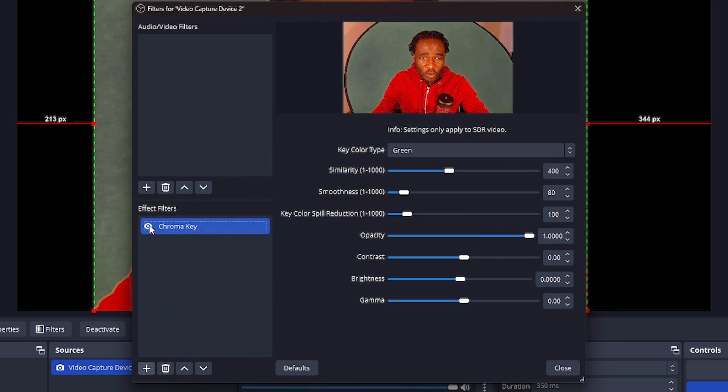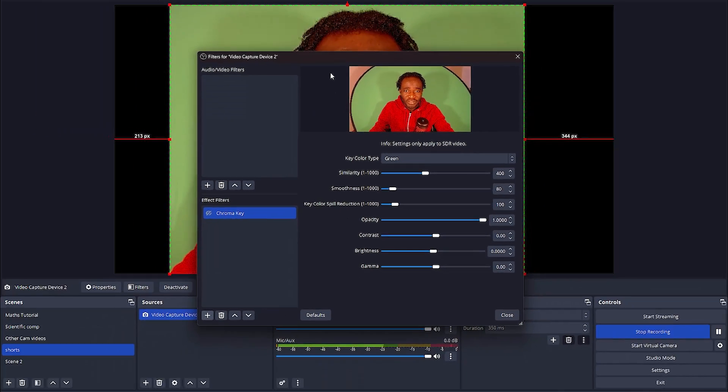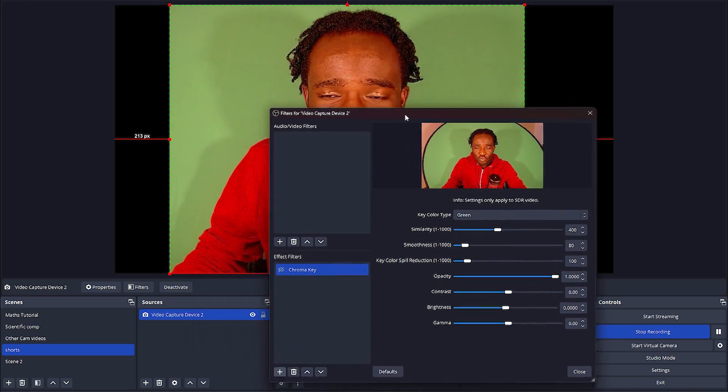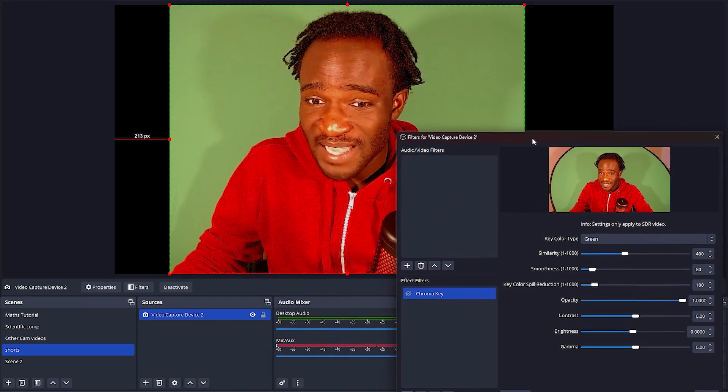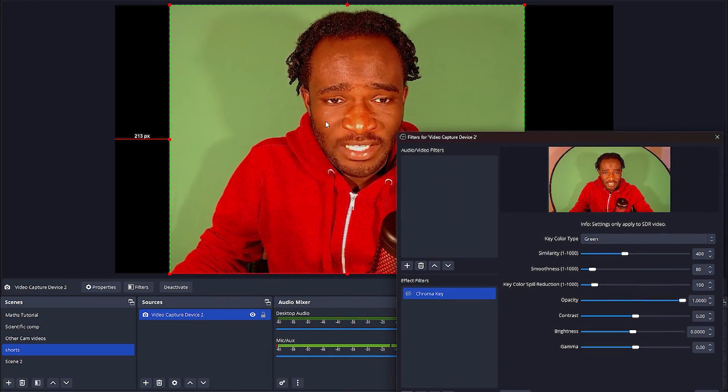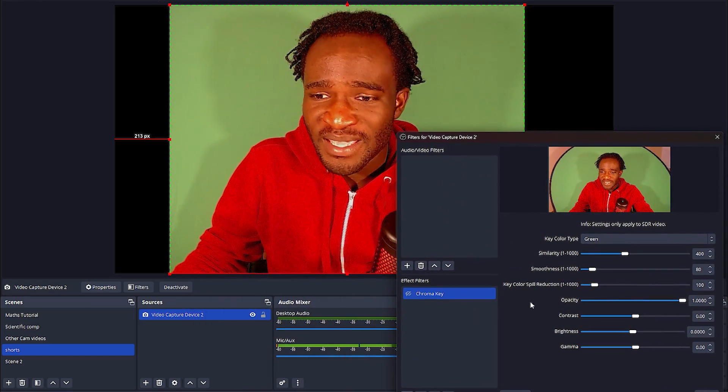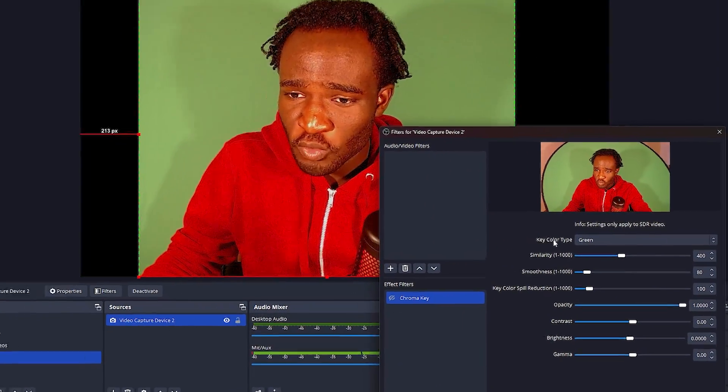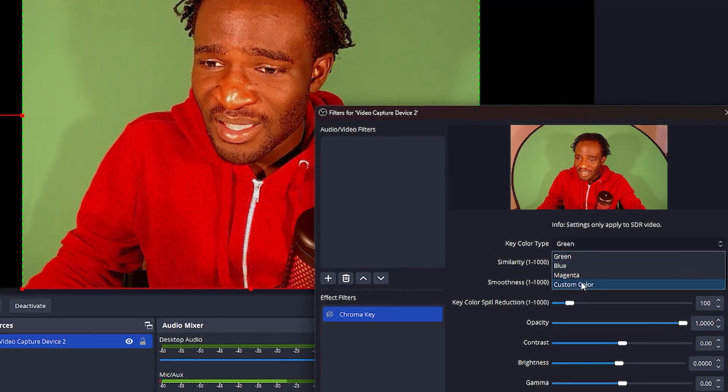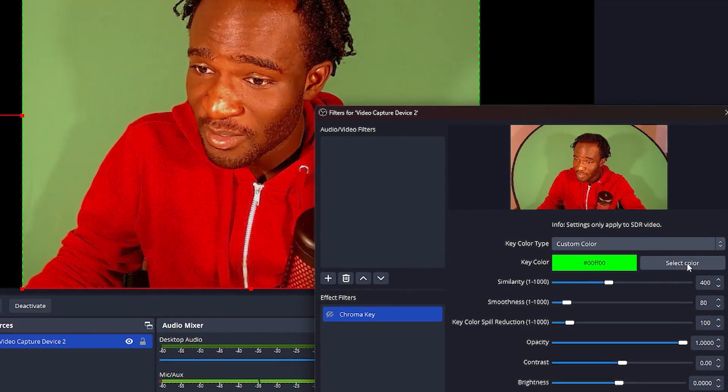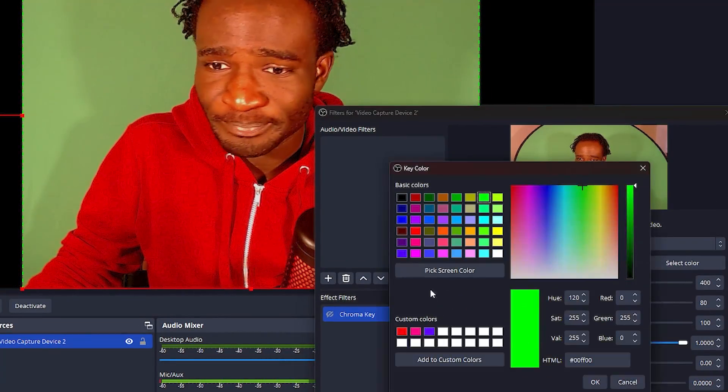Then you're going to turn this chroma key off for now and move this window all the way to the side so you can work with this image over here. Then you want to go to the key color type and select custom color. Click on select color.